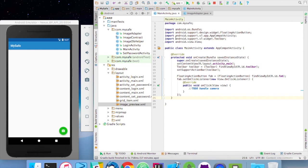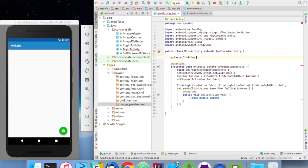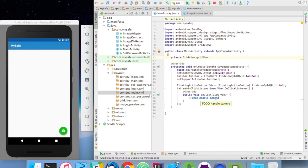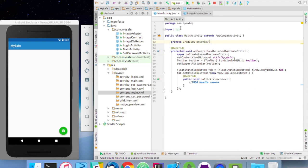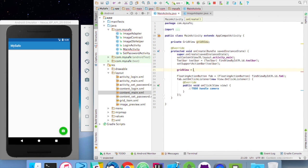Welcome to the last lecture of my Android tutorial. In this lecture we're going to finish our application. We're going to create our grid view here. This is the grid view that we created in our content main. The idea is grid view, and after this part we're going to initialize it.